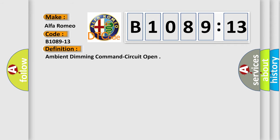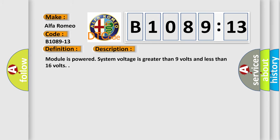The basic definition is Ambient dimming command circuit open. And now this is a short description of this DTC code. Module is powered system voltage is greater than 9 volts and less than 16 volts.